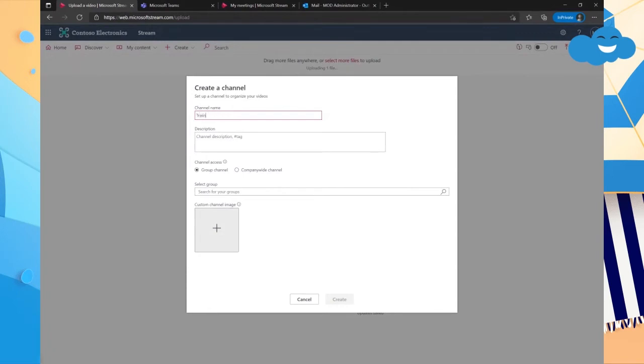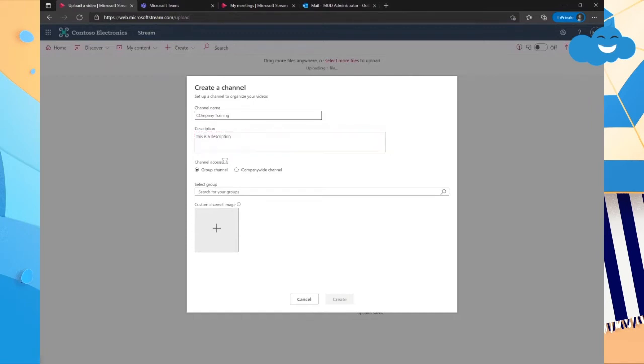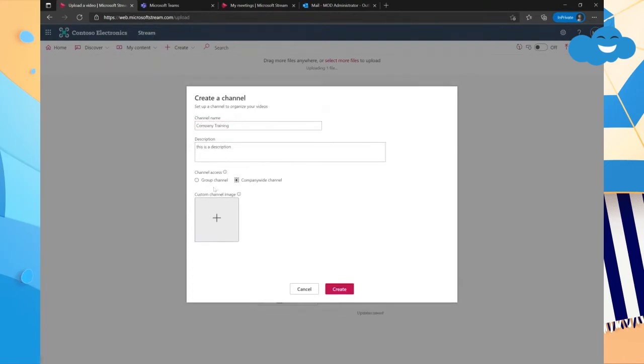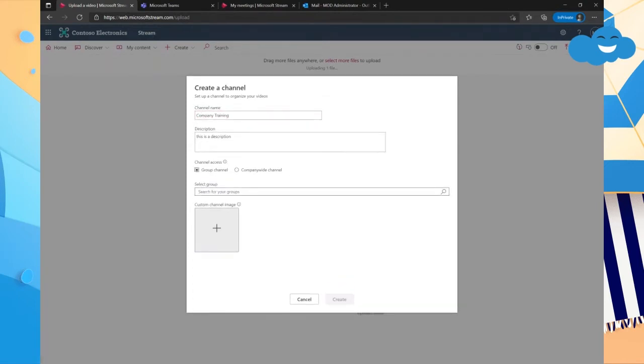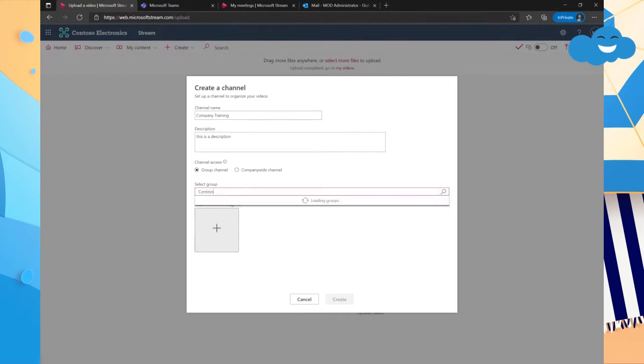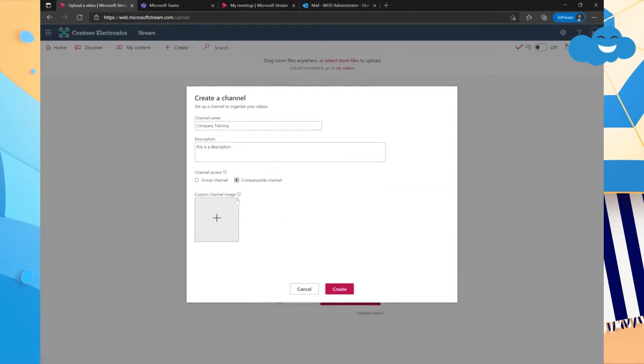And by creating a channel, I am essentially using the platform to organize the videos in a better way. So I'm just going to call this Company Training. And we can do either a company-wide or a group channel. I'm going to change that. And I'm going to make this a company-wide. But a group channel, you would just select the 365 group. So this is Contoso.